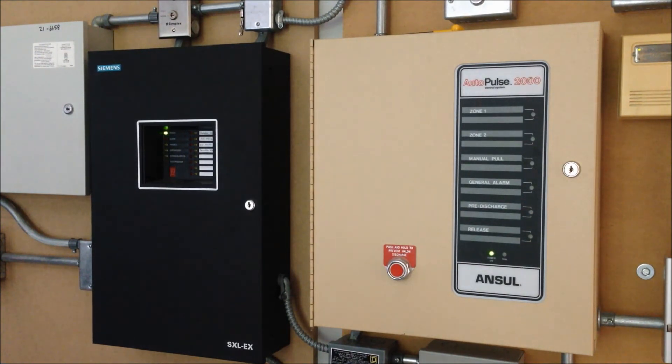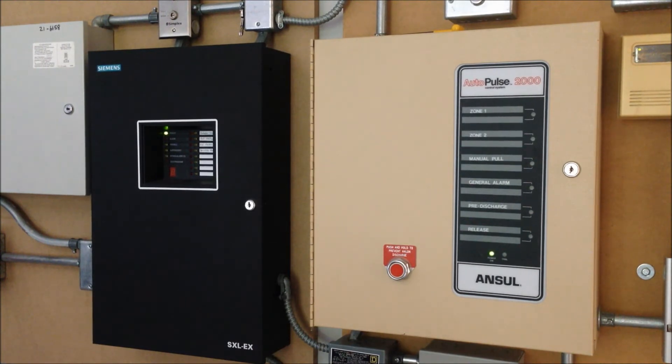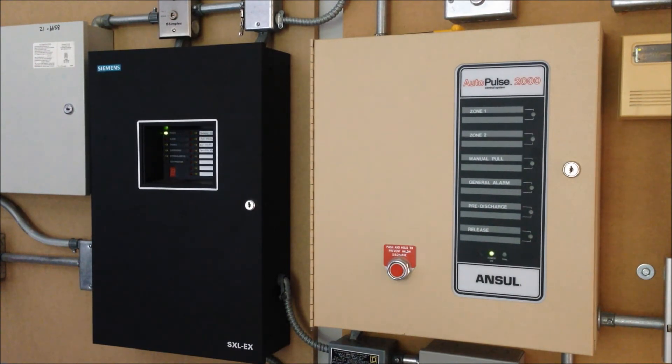As you can tell by the two green indicator LEDs and no trouble LEDs, I now have standby SLA batteries installed in both of these panels, so let's go ahead and take a closer look.